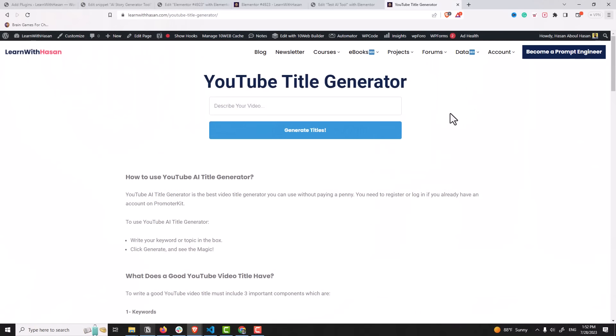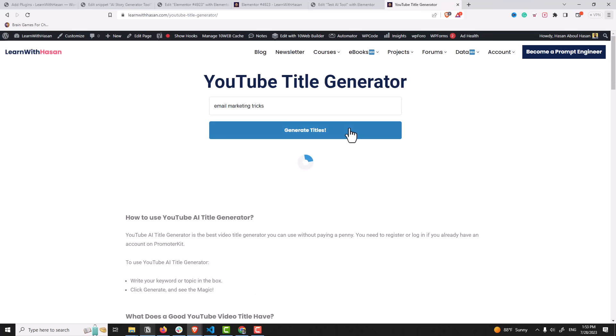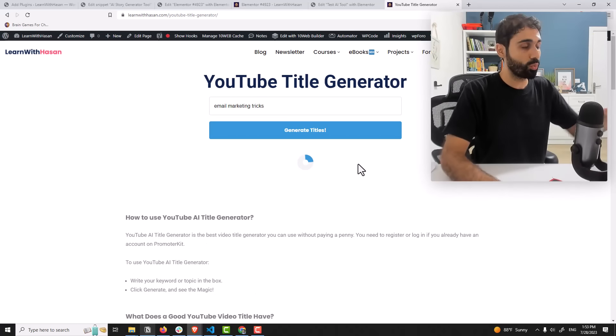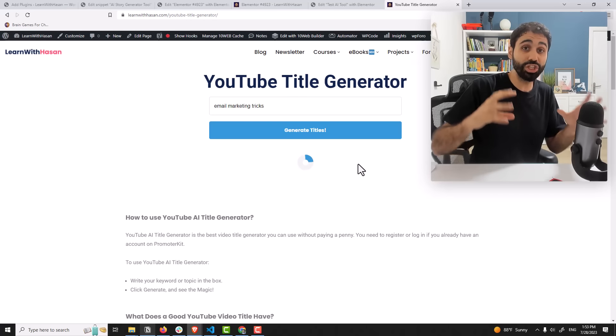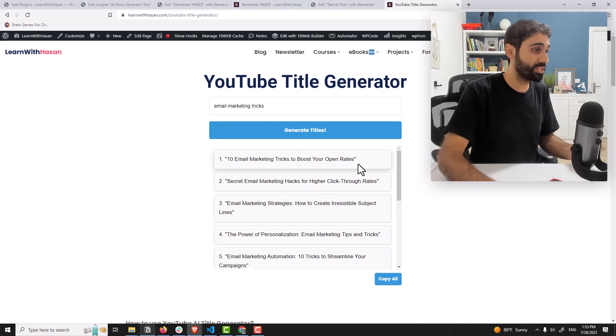For example, right now I'm developing this tool, the YouTube title generator tool. It's not yet published, it will be soon. For example, I will tell it about email marketing tricks. Generate titles. And now this tool will generate some catchy video titles.